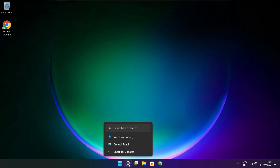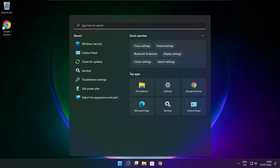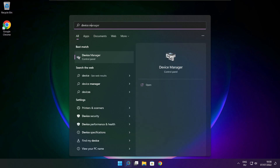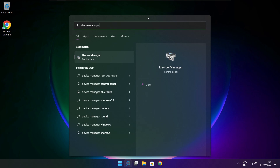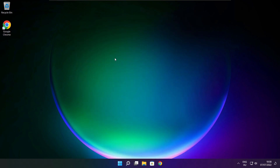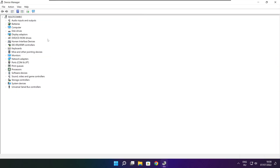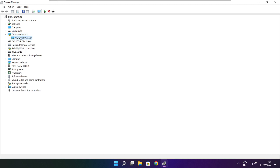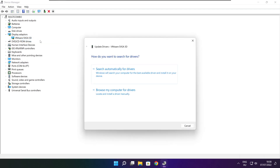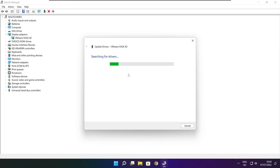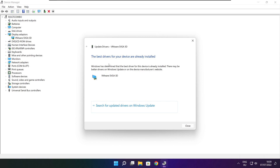Click the search bar and type Device Manager. Click Device Manager. Click Display Adapters and select your display adapter. Right click and update driver. Search automatically for drivers. Wait for the installation to complete and click Close.